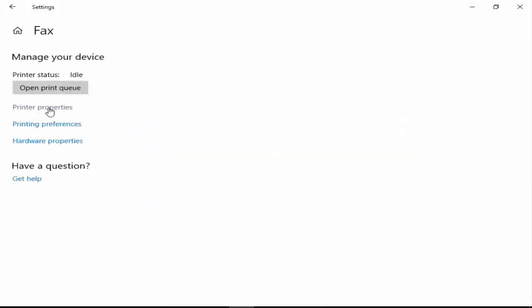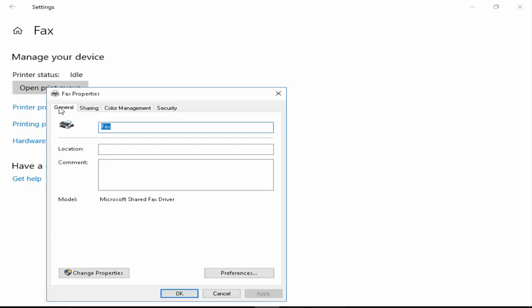Now you go to Printer Properties. Next, you go to the General tab and click on Change Properties button.